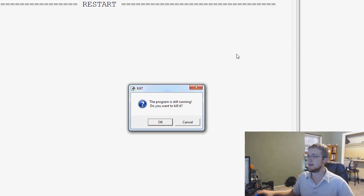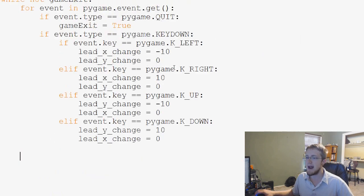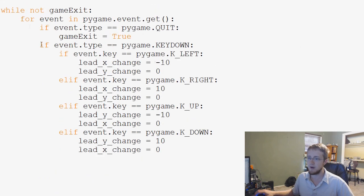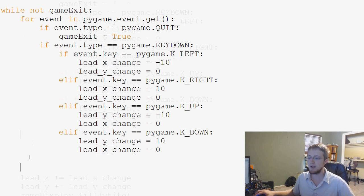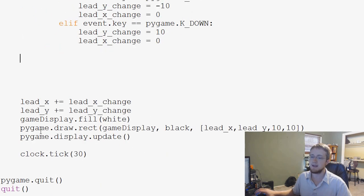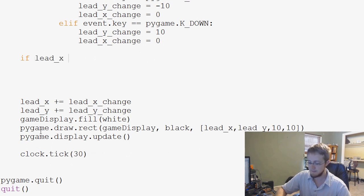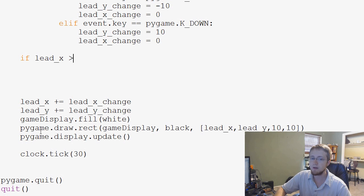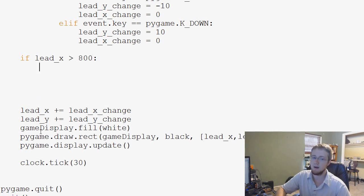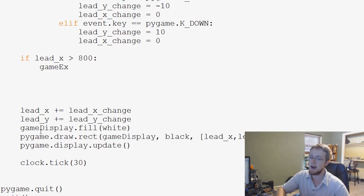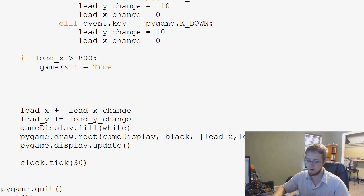Well, the easiest way that we can do that is by asking if we are over those lines. So for example, what we can ask is if lead_x is greater than, let's say, 800 pixels. What would we want to say? Well, we'd want to say game exit equals true and that's game over.